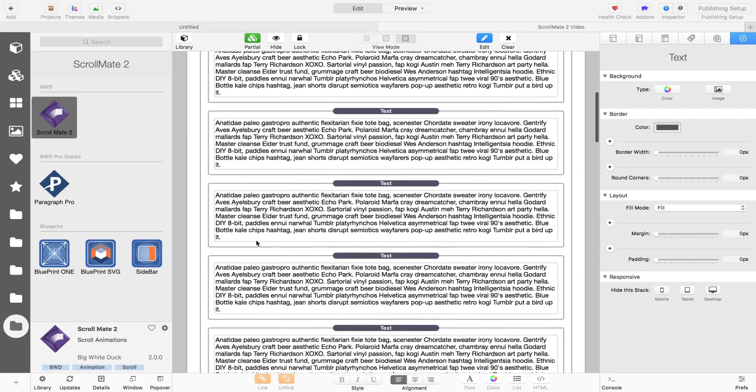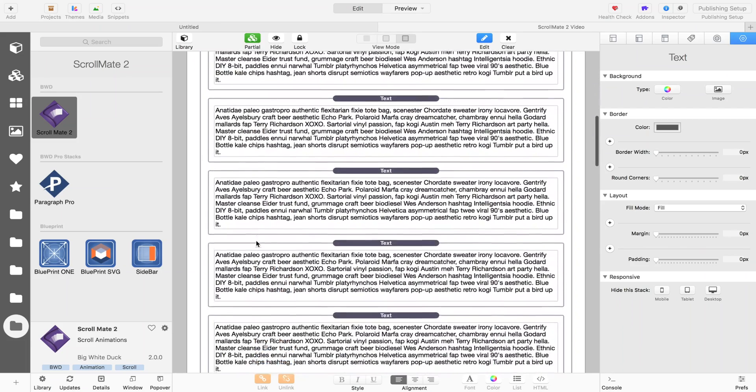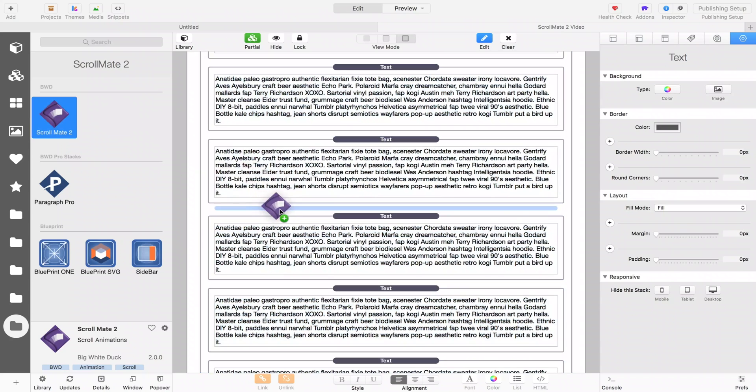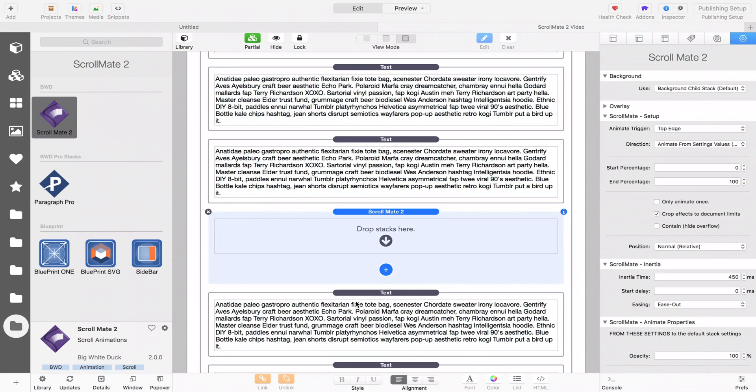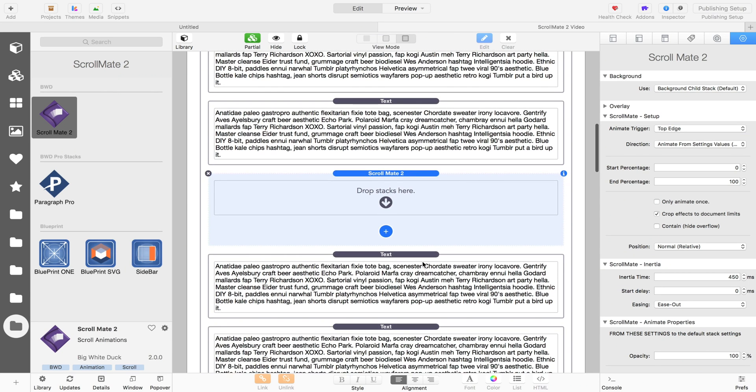During that time I've had a lot of requests for some new features and new ways to use the stack. Well, we've finally got around to it and ScrollMate 2 has arrived with those new features. So what I'm going to do in this video is give you a short overview of how ScrollMate works, what it does, and how the new features fit into what you already know if you've used it before.